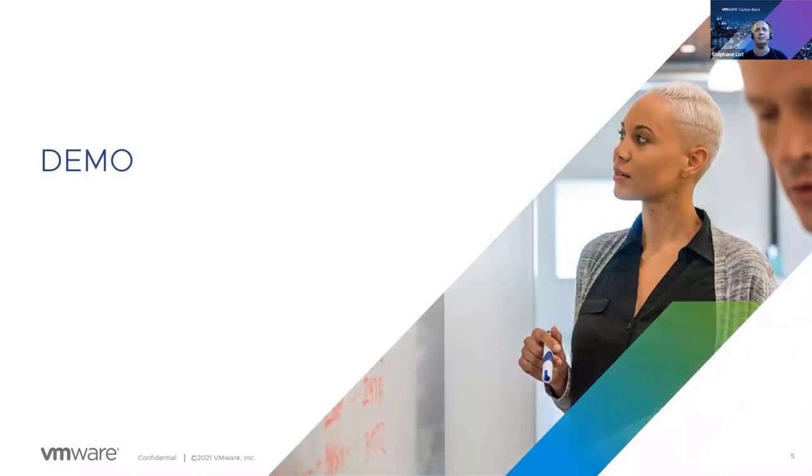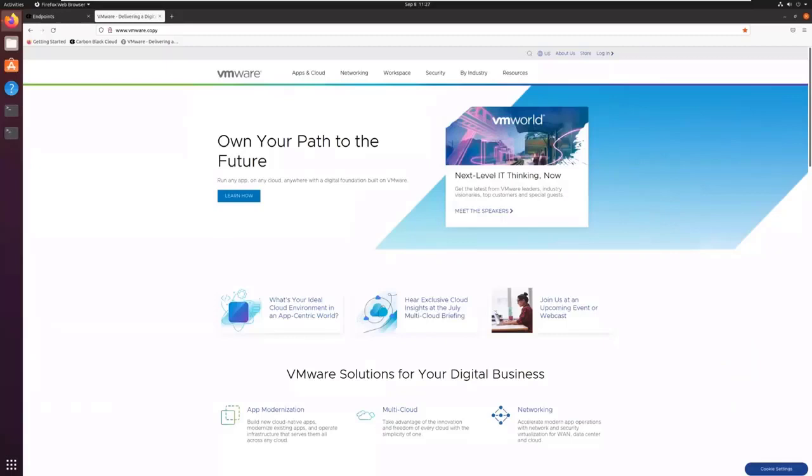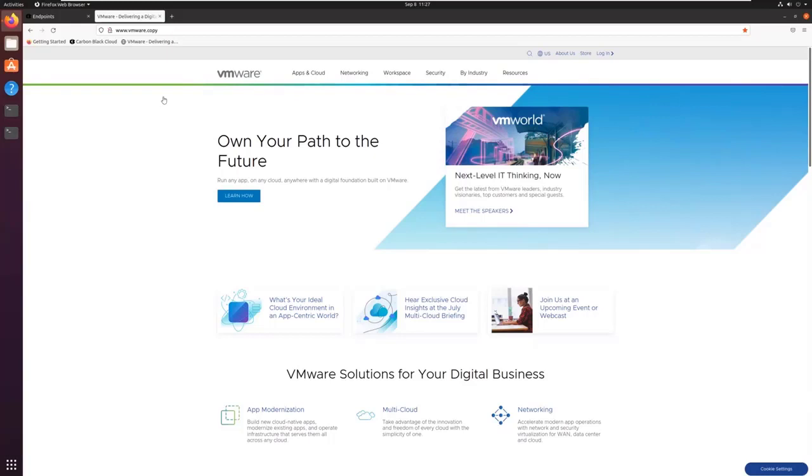So now let's go to the demo. For this first demo, I will use an Ubuntu server. On this server, I have a copy of VMware website, a fully flat or static copy of the VMware website.